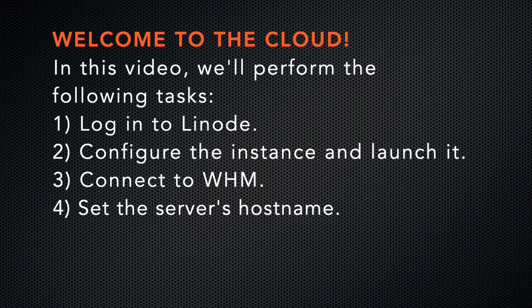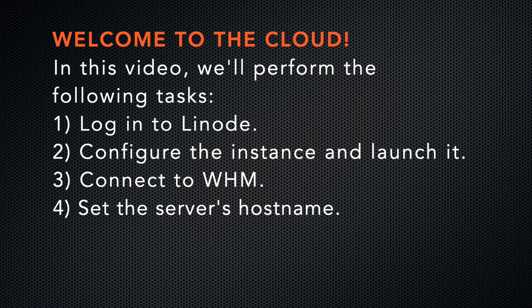We'll perform the following tasks. We'll log in to Linode, configure the instance and launch it, then connect to WHM. And finally, we'll set the host name for the instance.